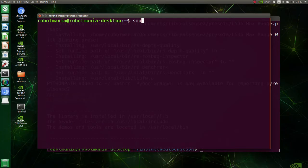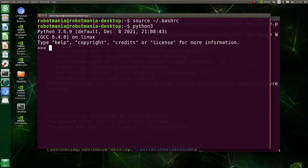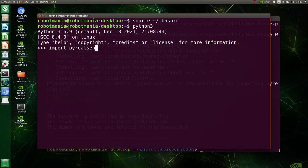Modify this line. Source bashrc file to apply changes immediately. Let's try to import pyrealsense one more time. Now we can import it successfully.